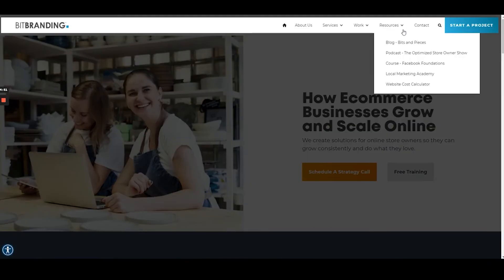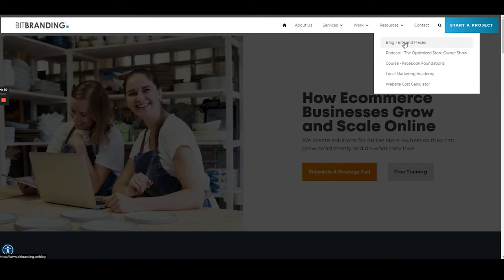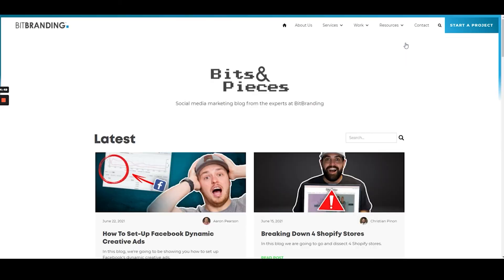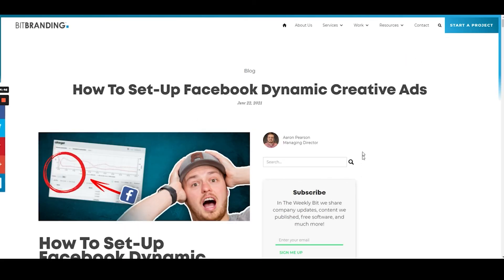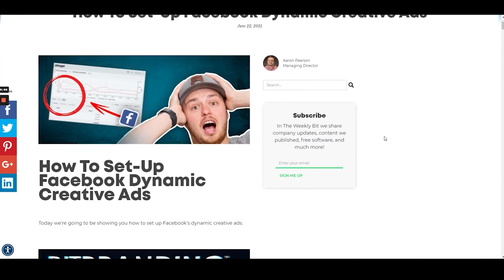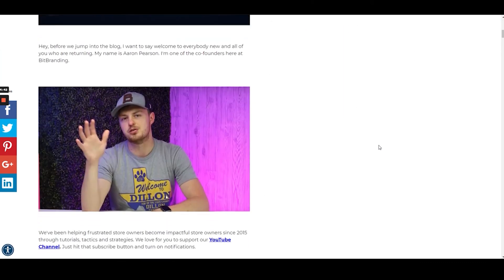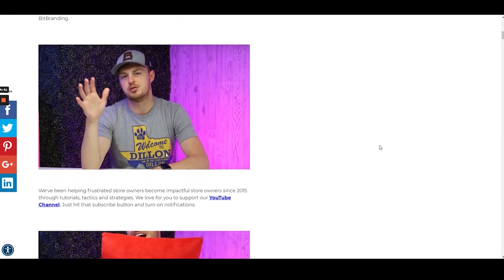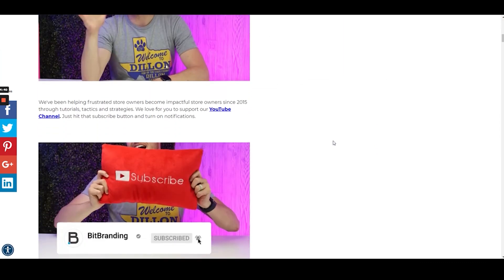Another one could be tutorial-style blogs with step-by-step instructions. We actually do this a lot with our YouTube videos — we translate our YouTube content into written words, put it on our website, and it's just another avenue to get people to our website and educate them on our services and everything that we do.